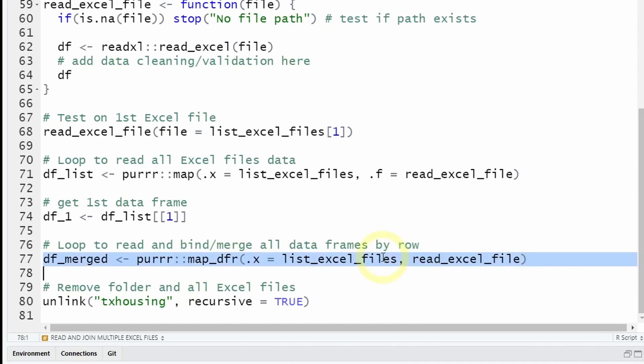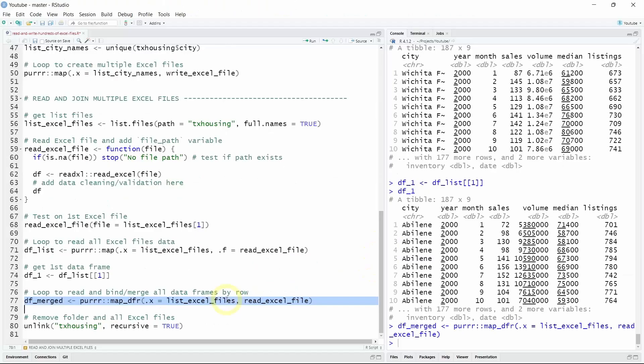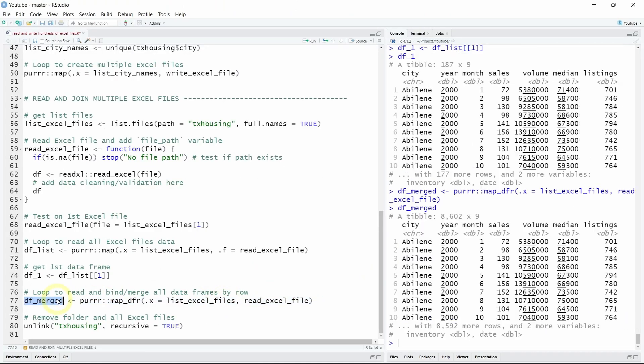So let's try this code and as you can see we have back our original datasets that contains 8602 rows with nine variables.